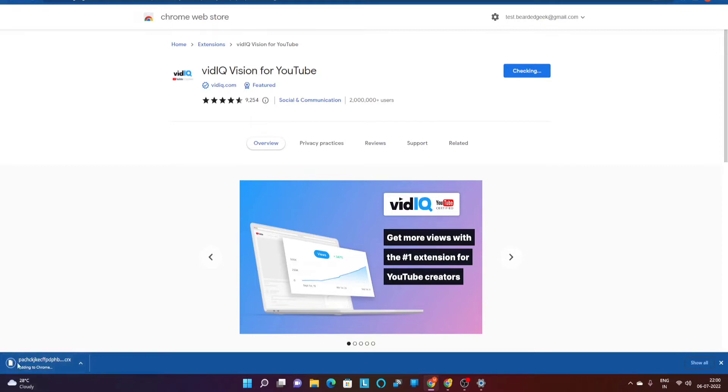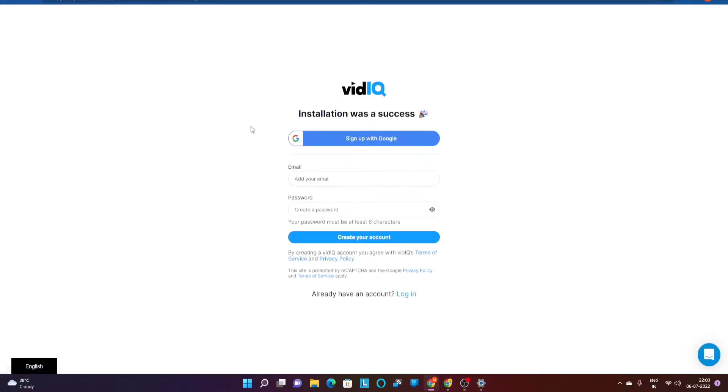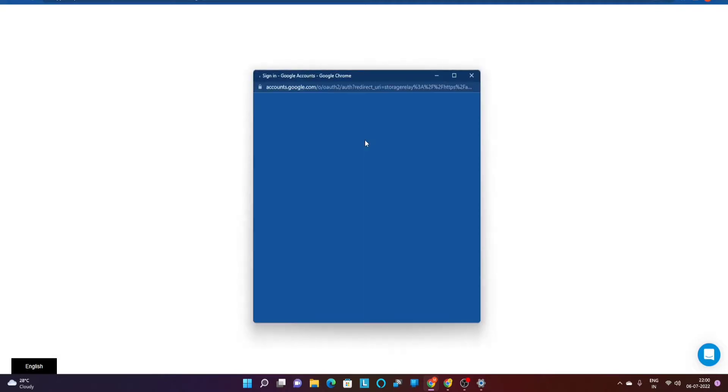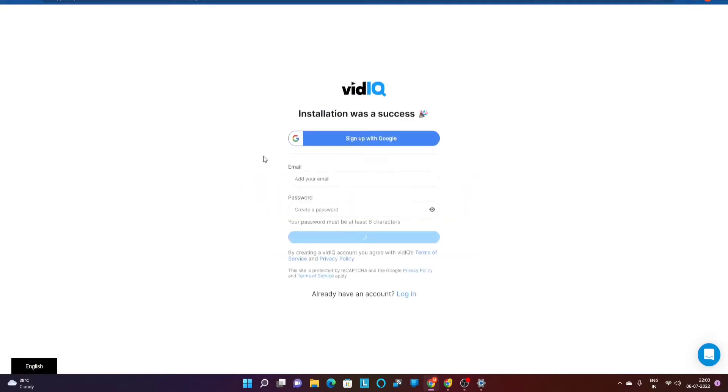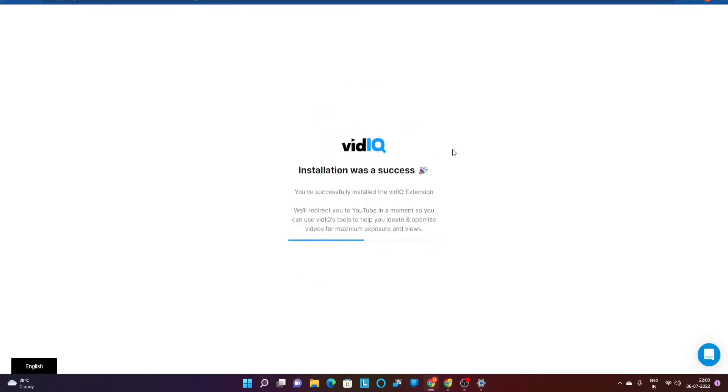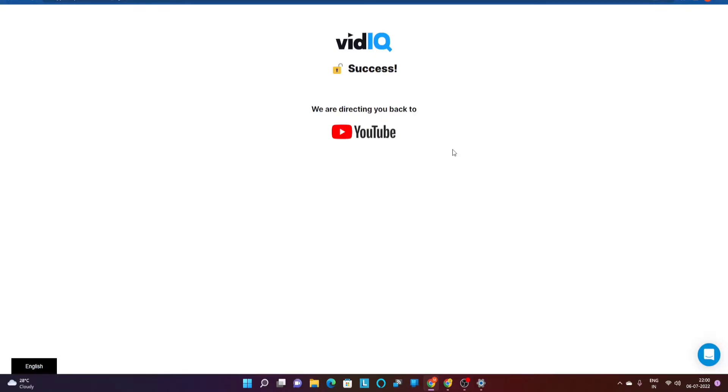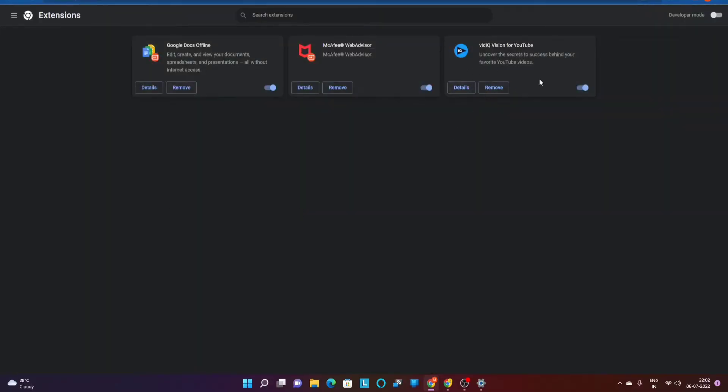This is basically going to download the file, as you can see. It's then going to take you to the vidiq landing page once it's installed. It's going to ask you to go through a sign-up process. As I said, it is a free tool, but I'd highly recommend purchasing it. I'm going to sign up with my Google account — that's the testing account I use for my videos. Once you're done with that, it will land you on a page that gives you some instructions about the vidiq application.